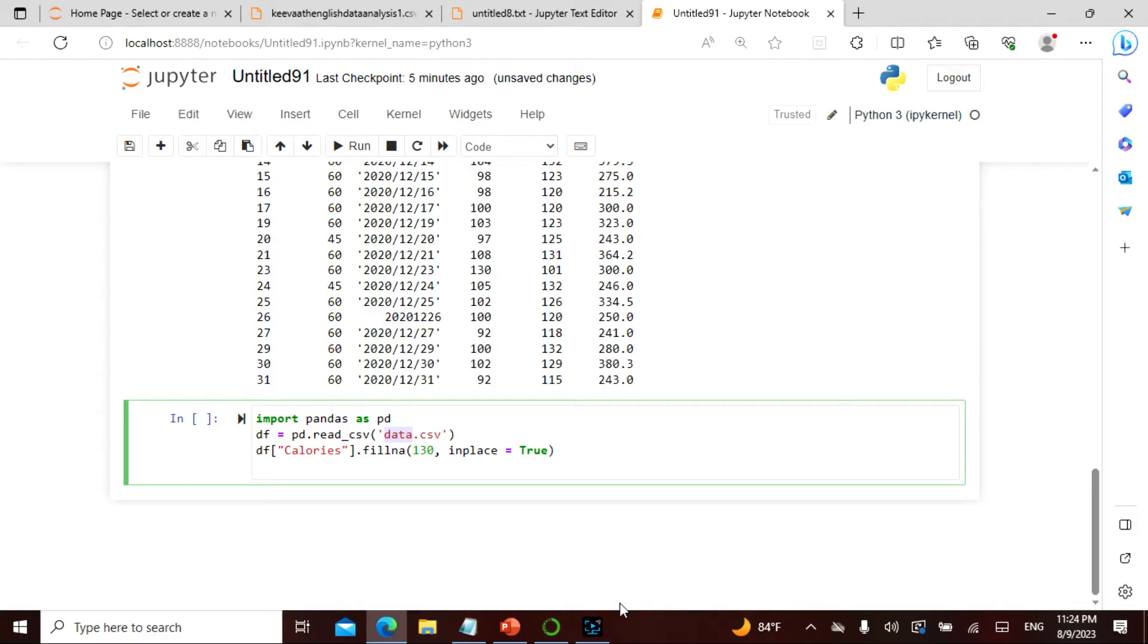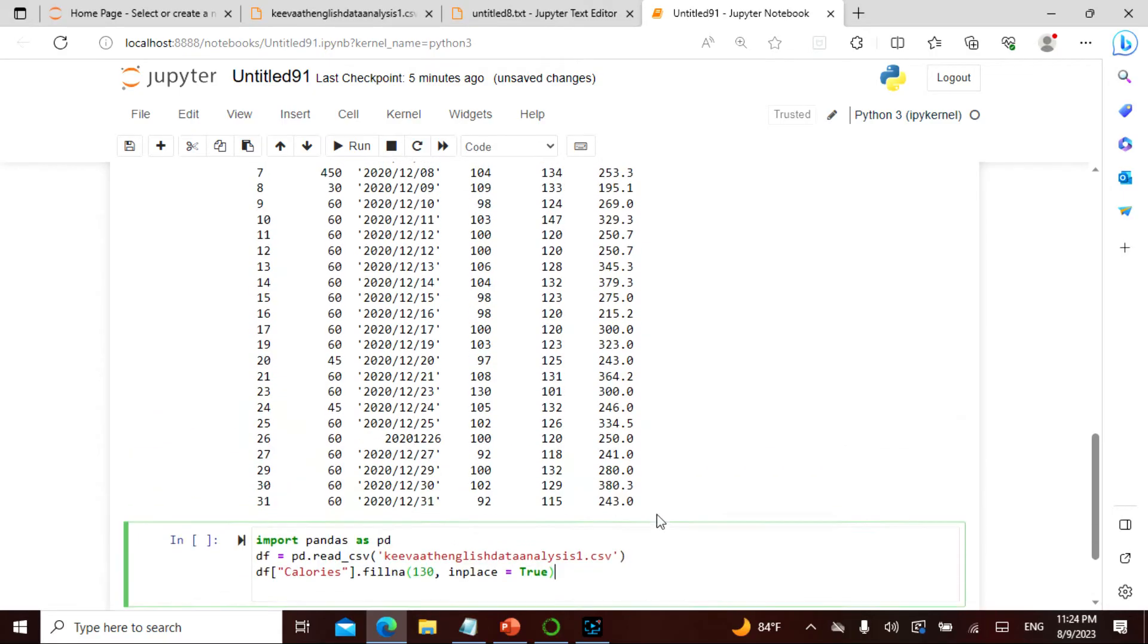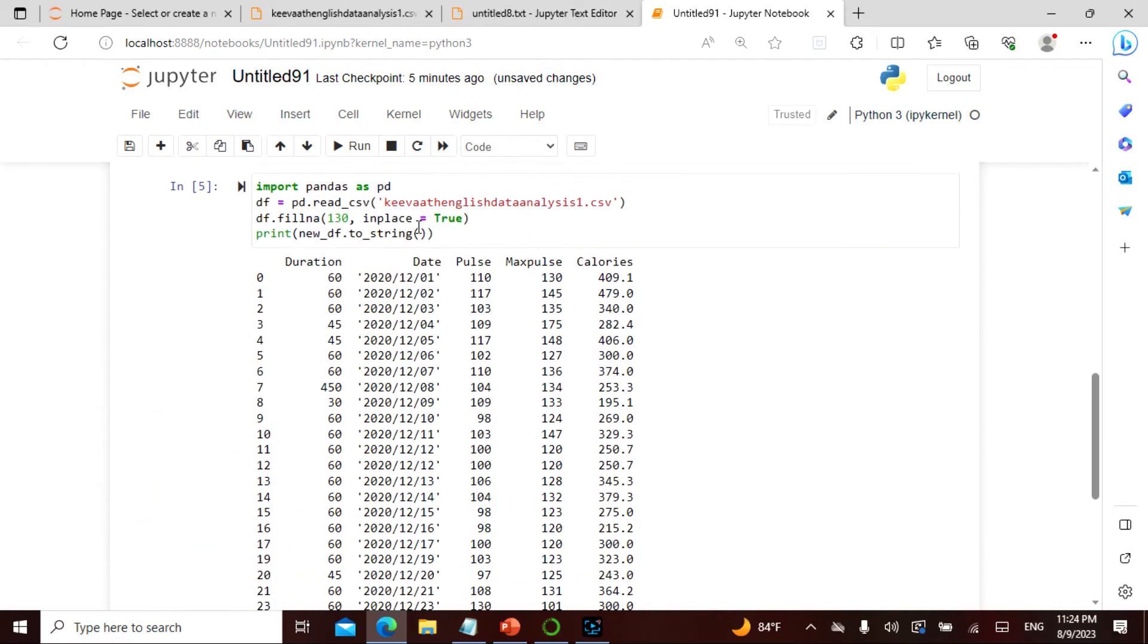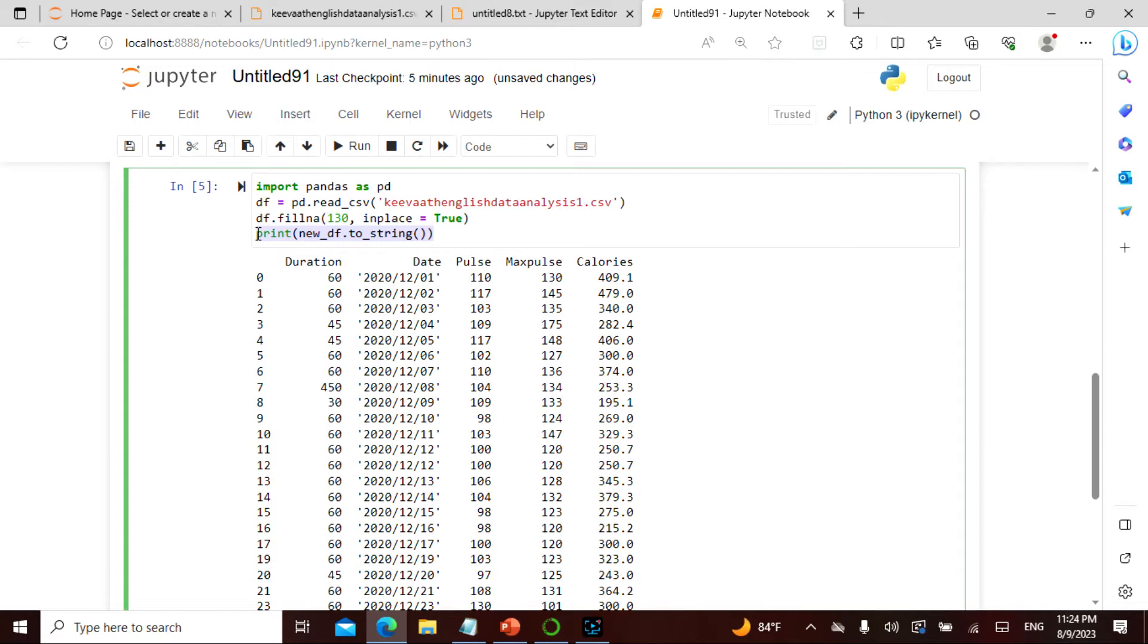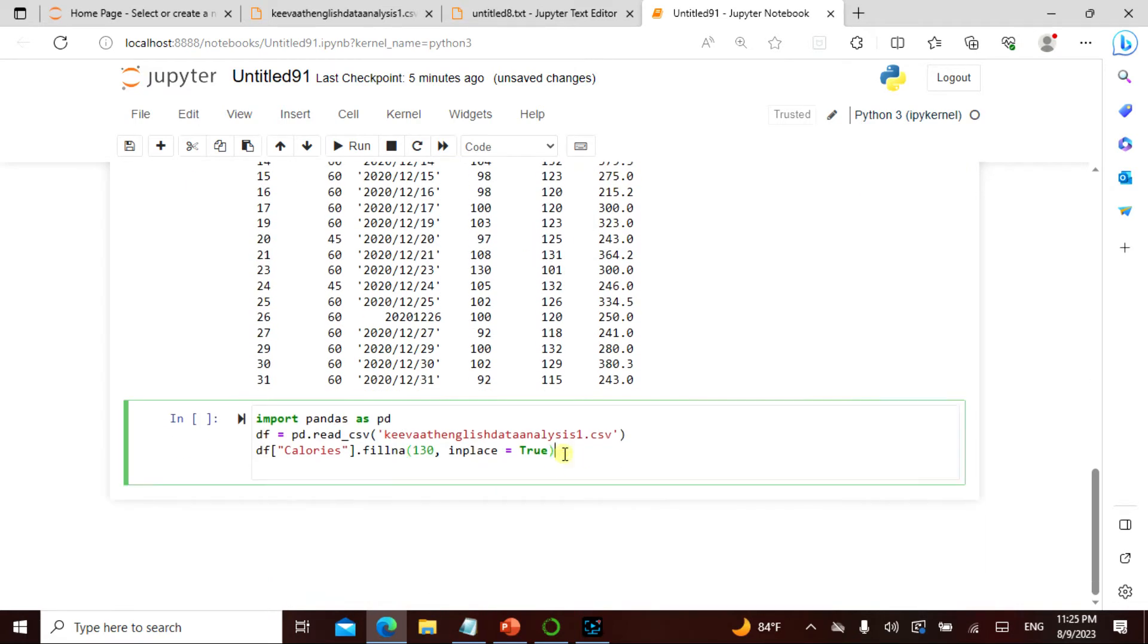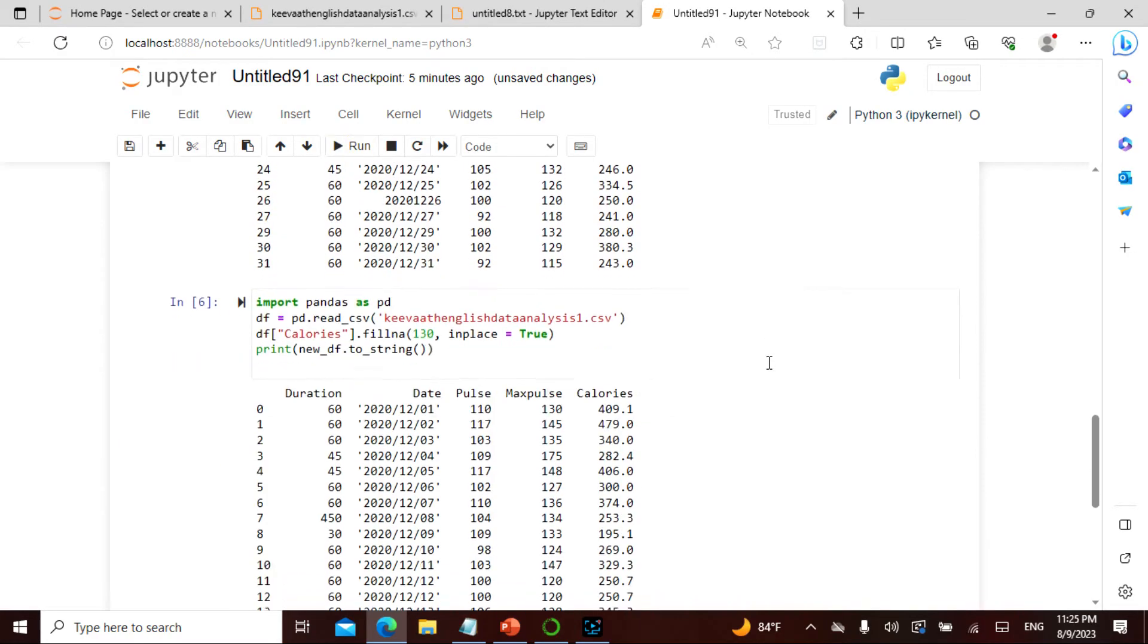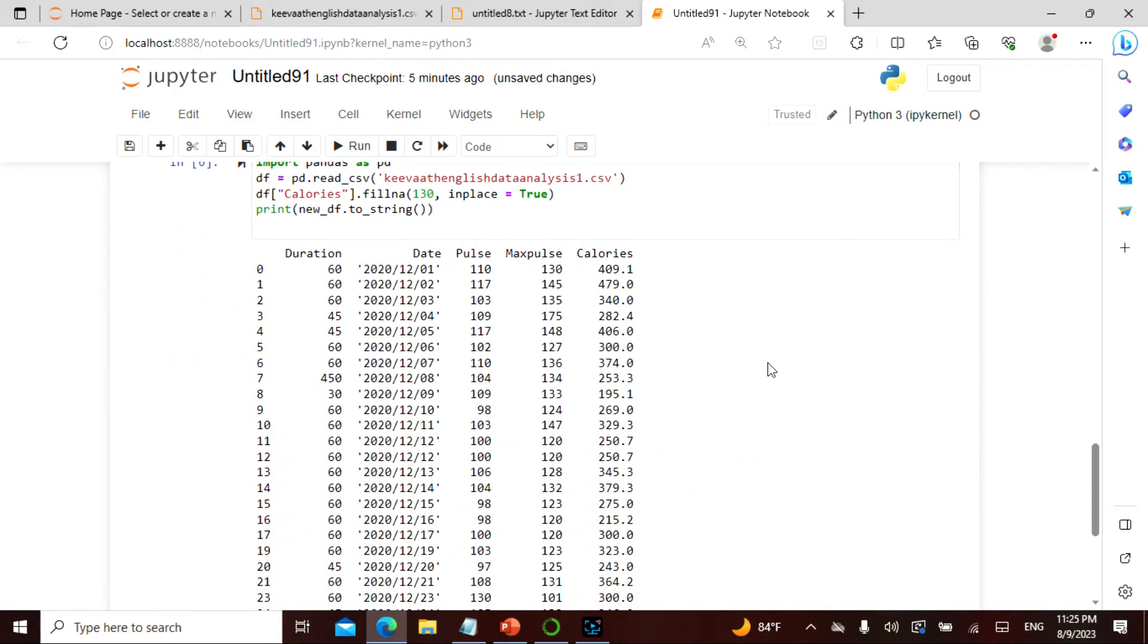We say keyword English data analysis one, and then I would actually read the CSV. I take this calories, I'm going to fill NA and then I do the string. So let's actually see what is actually happening.